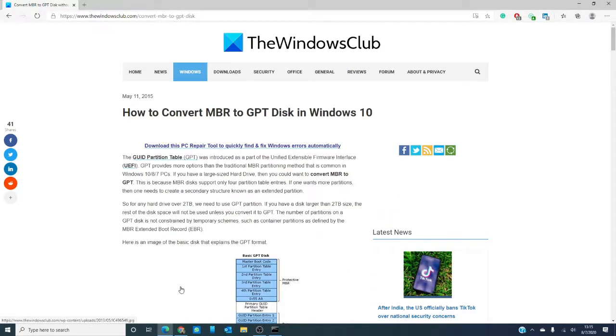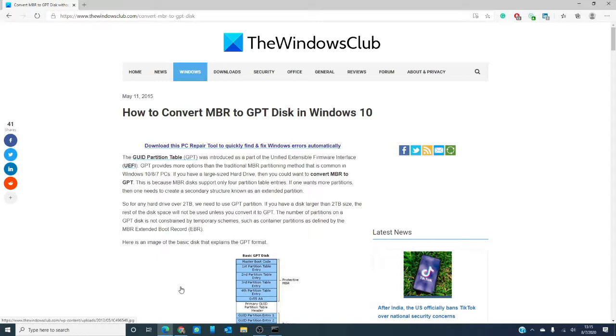The GUID partition table or GPT was introduced as part of the unified extensible interface. GPT provides more options than the traditional MBR partitioning method that you commonly find in Windows 7, 8 and 10 PCs.